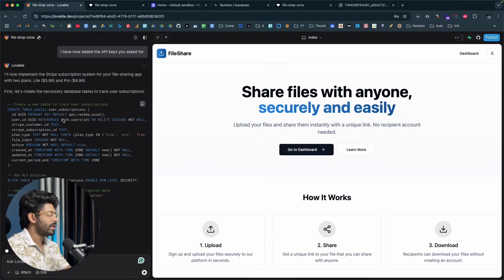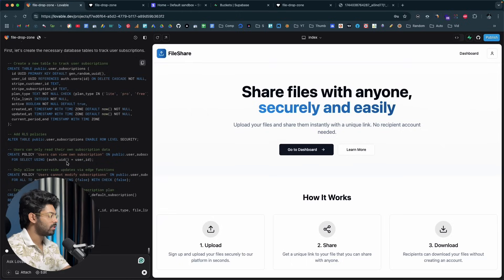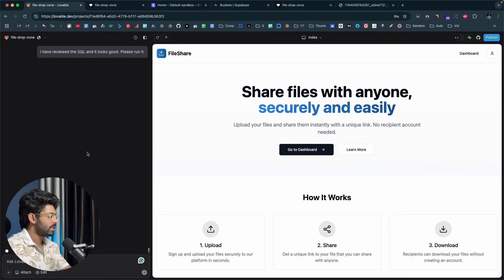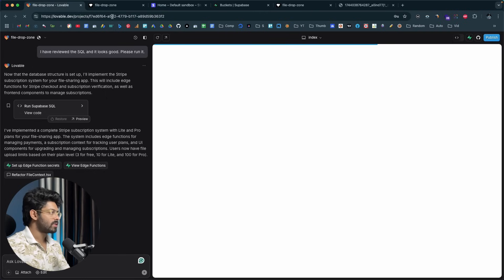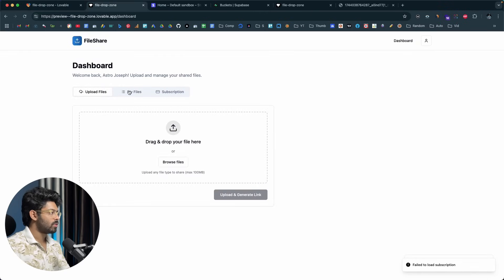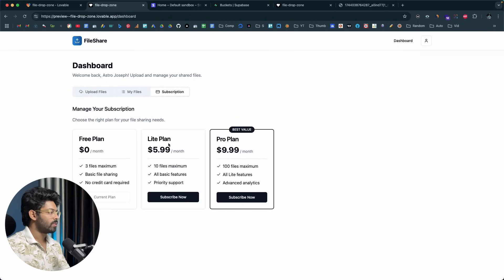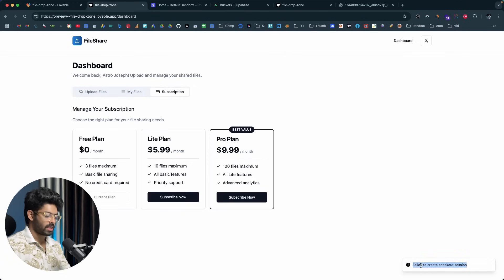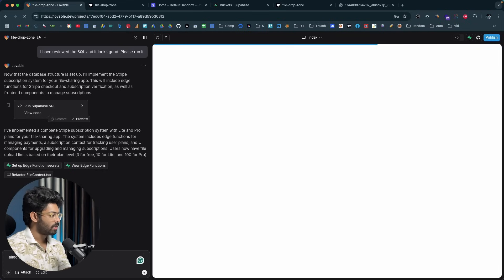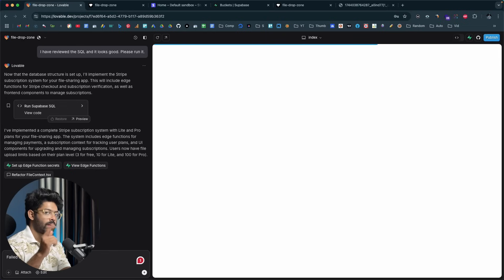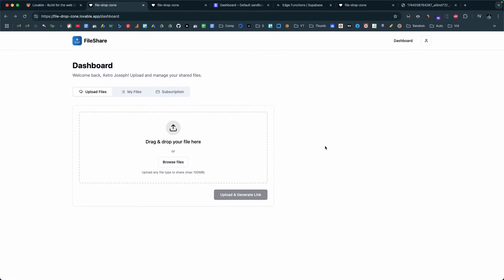The AI is now creating a new table for user subscription information along with RLS policies and triggers. I click 'Apply Changes.' Subscription payment using Stripe is implemented. In the dashboard there's a new 'Subscription' tab showing the Lite and Pro plans — we're currently on the free plan. I try to subscribe to the Lite plan, but get 'Failed to create a checkout session.' I send the error to the AI to fix, and also ask it to implement a webhook so Stripe can notify the app when a payment goes through.